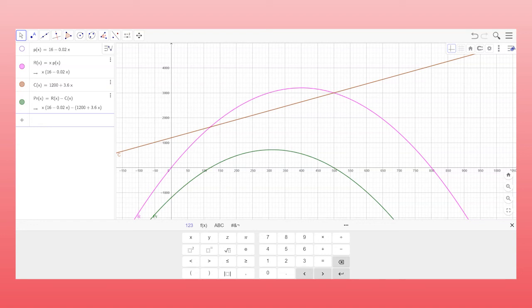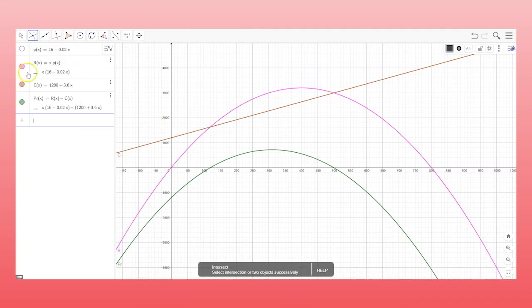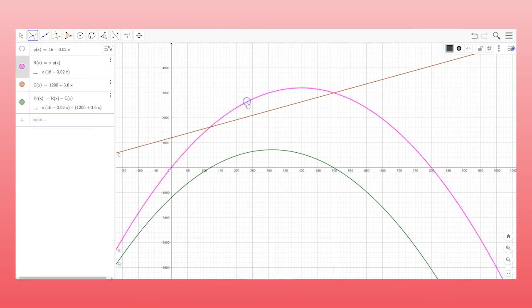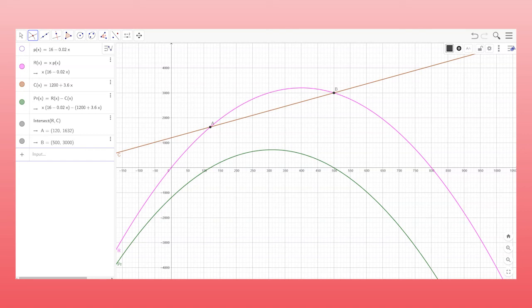And some other things that you want to do. You want to find the intersection point for the revenue and the cost to determine the break-even point. So click on the point menu and intersect. And then just click on revenue function graph and the cost graph. And there it is. And those two points are highlighted.